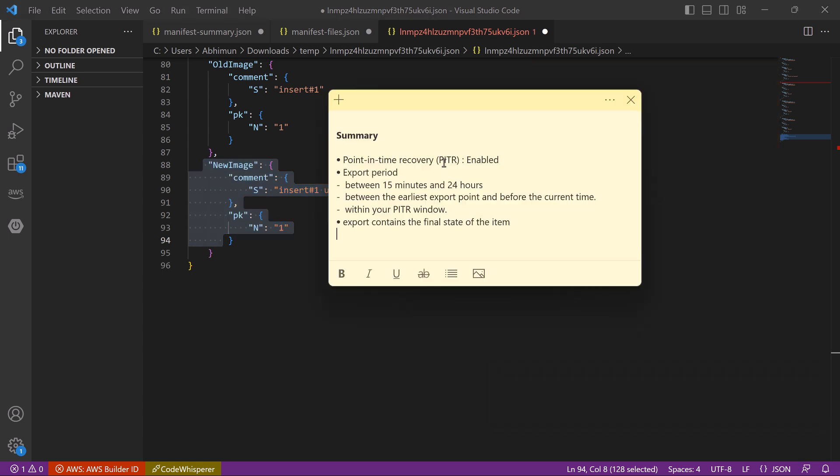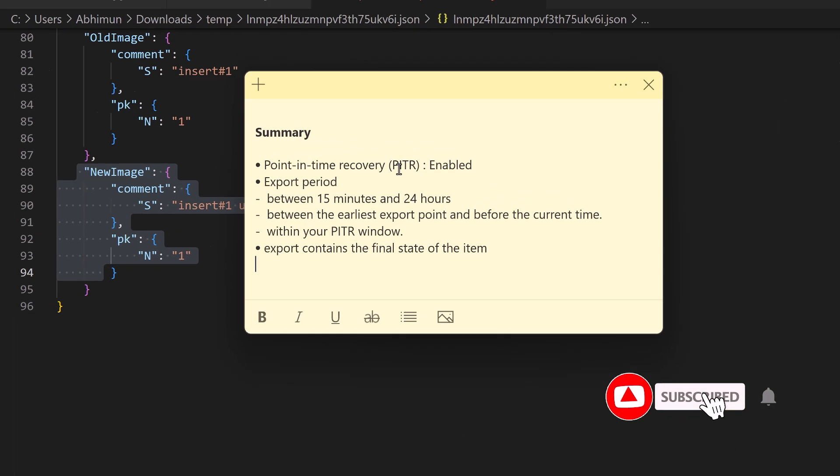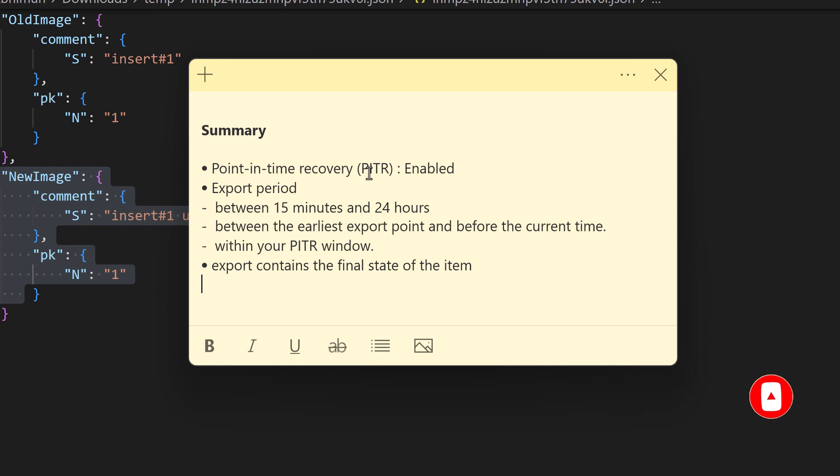So in summary, point in time recovery or PITR has to be enabled. Export period must be between 15 minutes and 24 hours. Export period start must be after earliest export point and before the current time, and obviously export time period has to be within your PITR window. And finally, no matter what we do with the items within the time frame, export contains only the final state of the item.